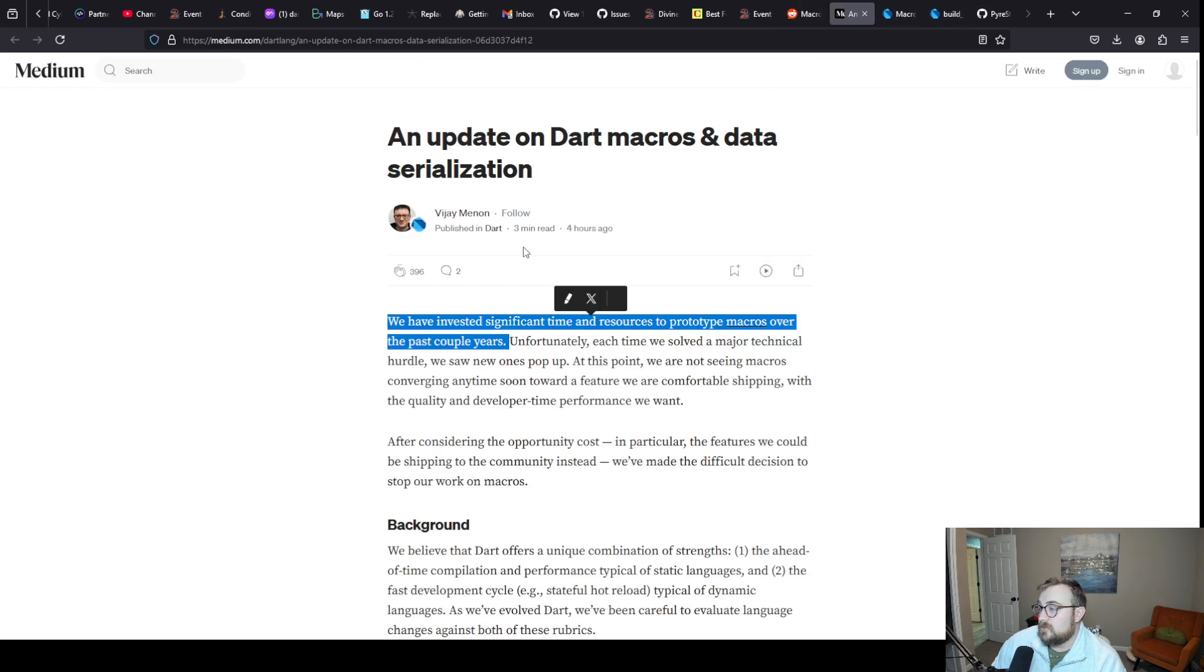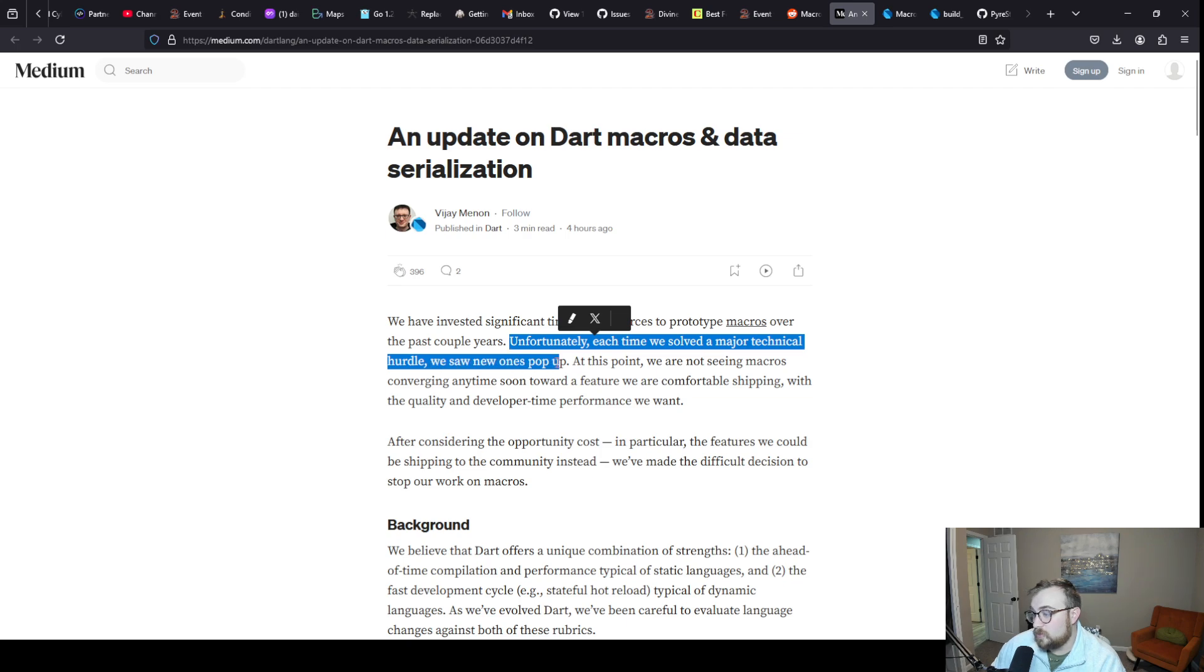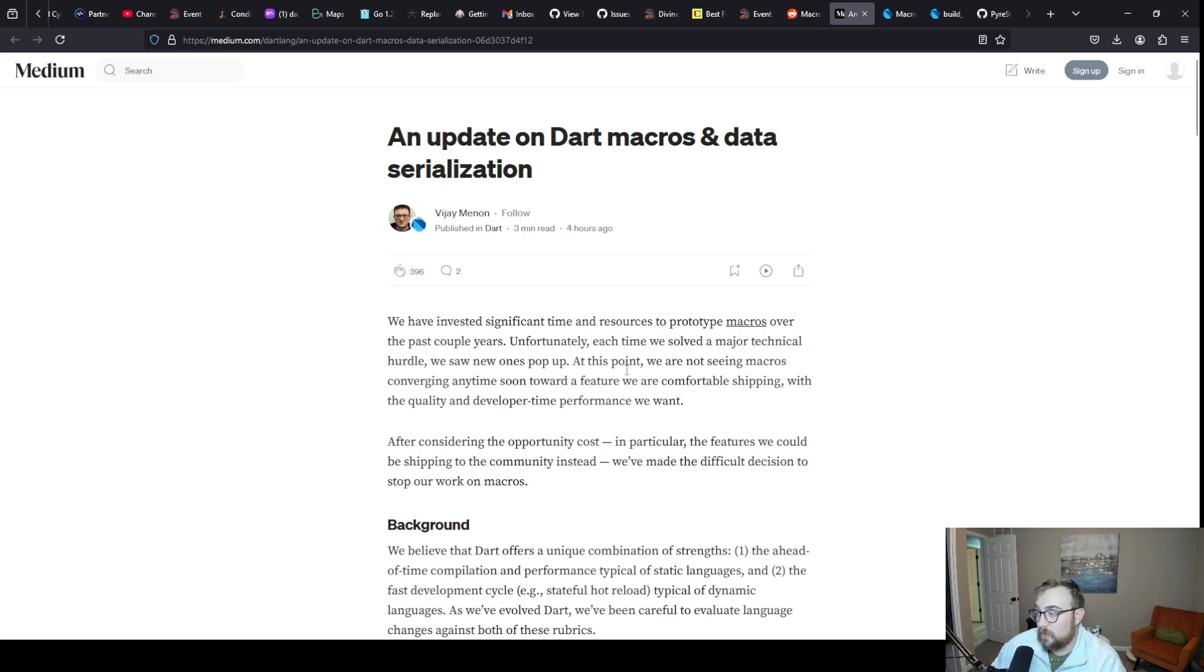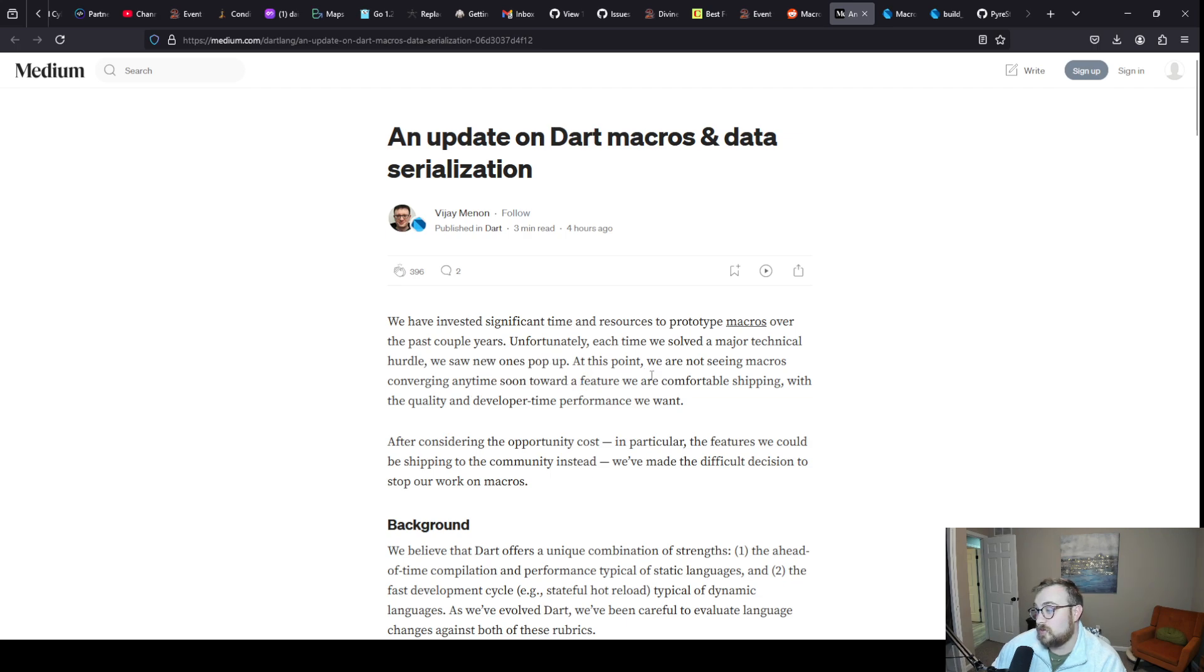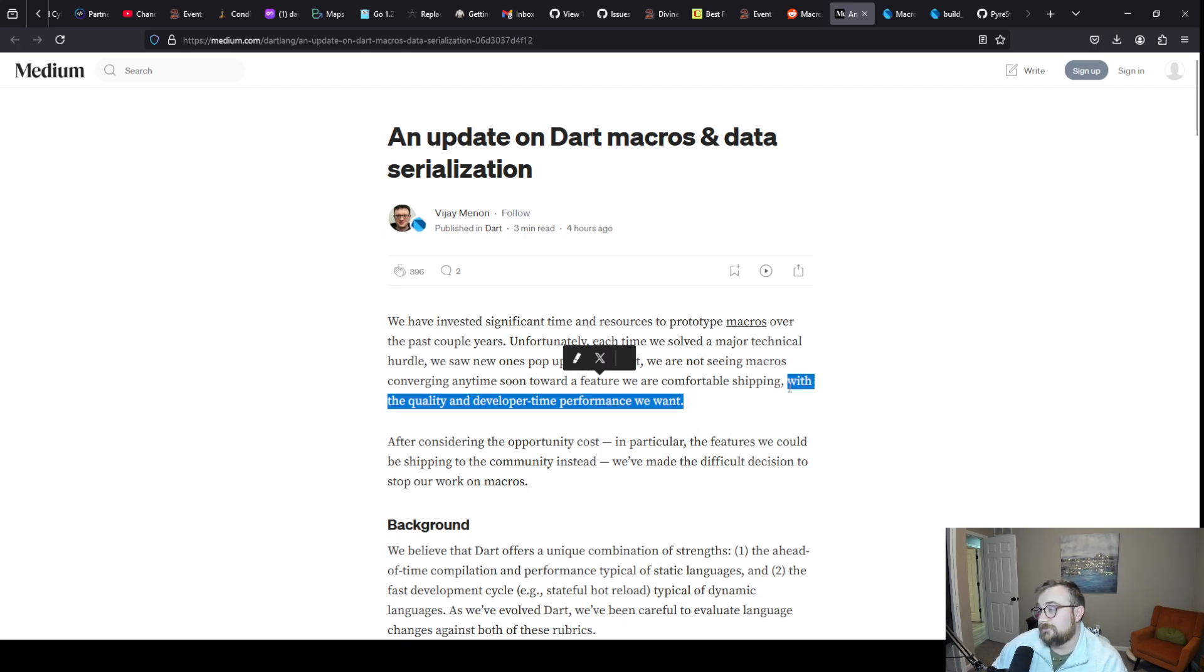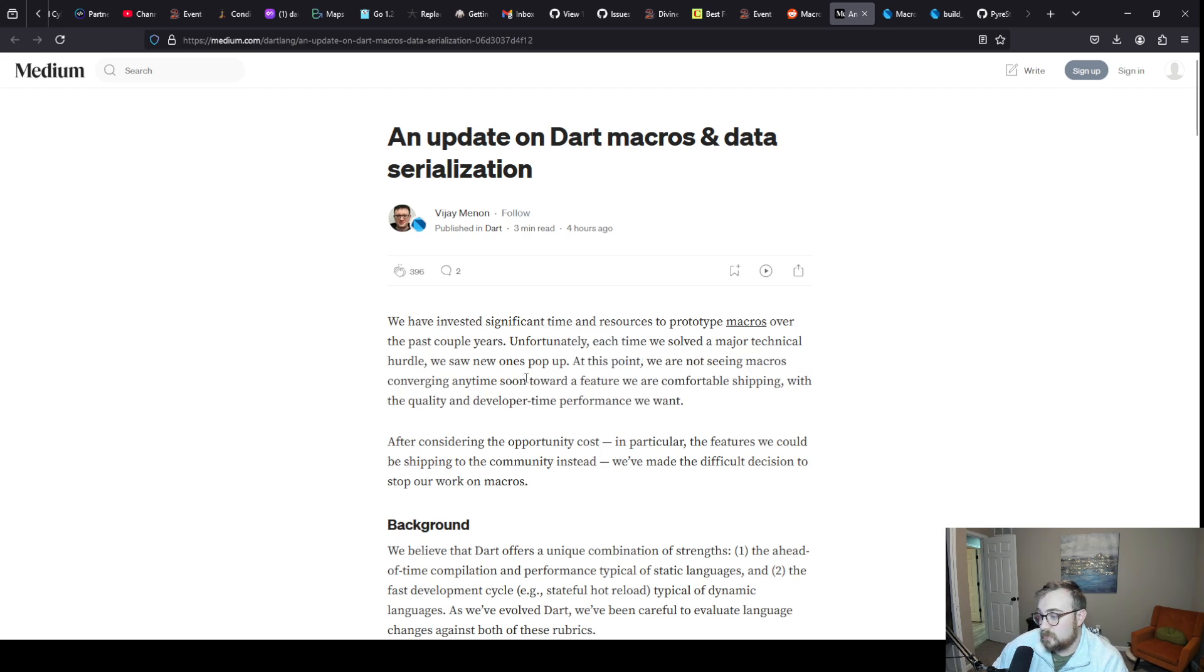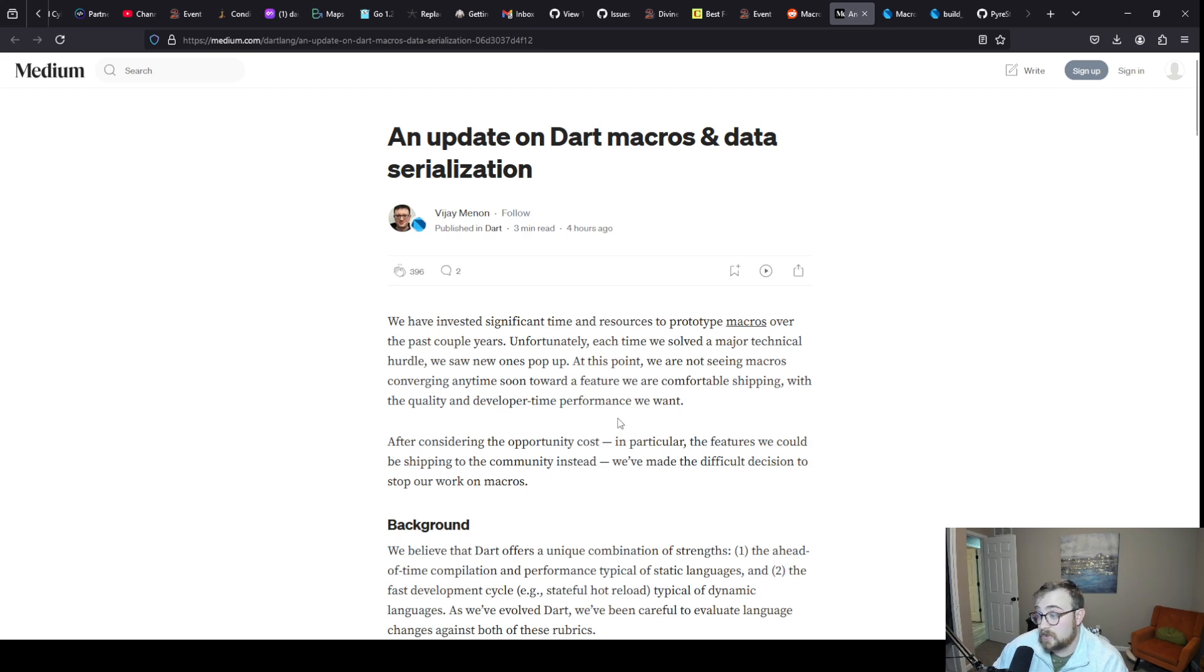They've been working on macros for a while. Unfortunately, each time we solved a major technical hurdle we saw new ones pop up. At this point we're not seeing macros converging anytime soon toward a feature we are comfortable shipping with the quality and developer time performance we want.